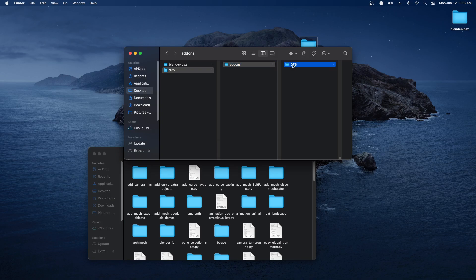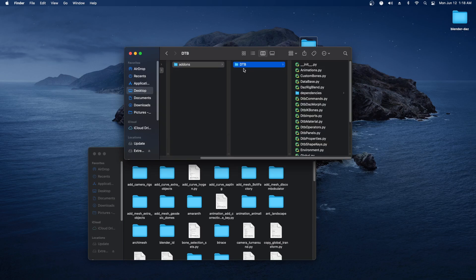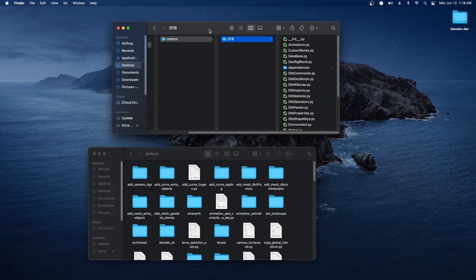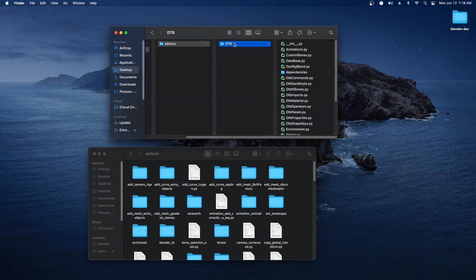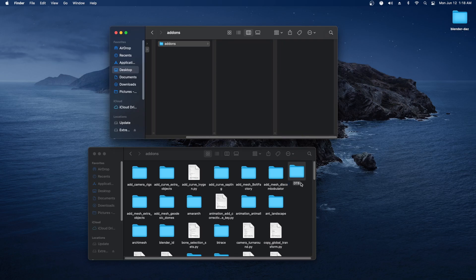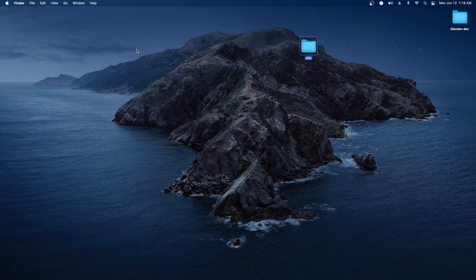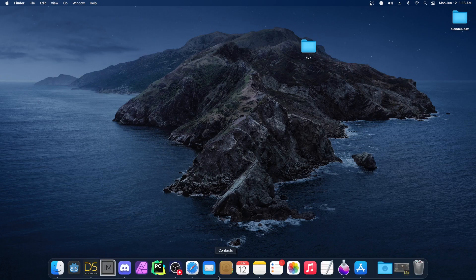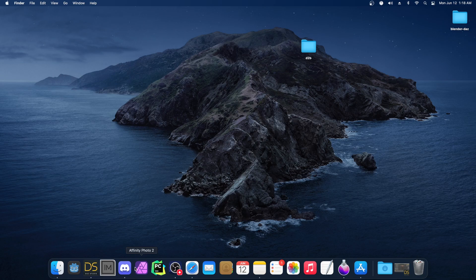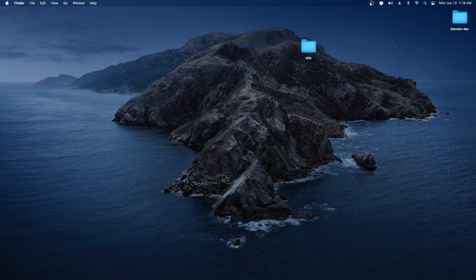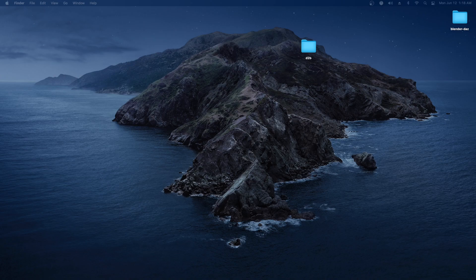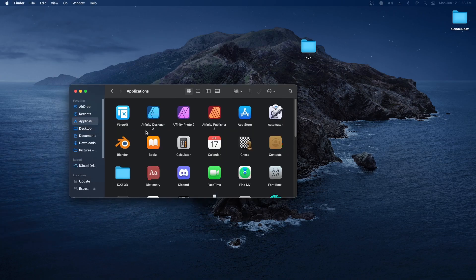What I do is take that folder from inside the add-ons and just click and drag it into here. Now Blender has what it needs.